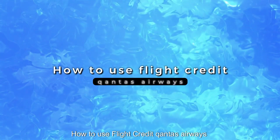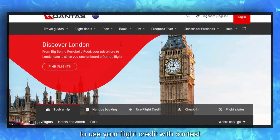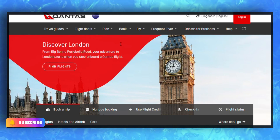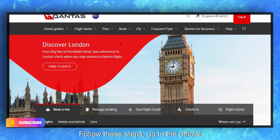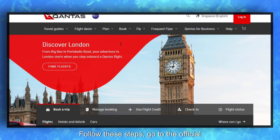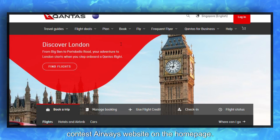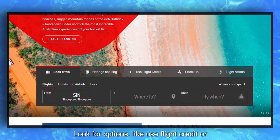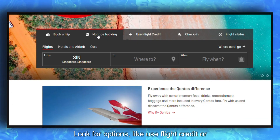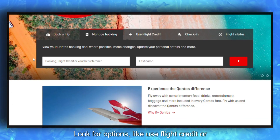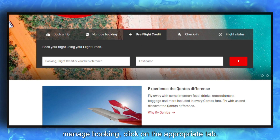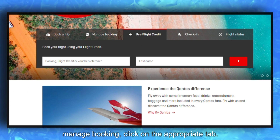How to Use Flight Credit with Contas Airways. To use your flight credit with Contas Airways, follow these steps. Go to the official Contas Airways website. On the home page, look for options like 'Use Flight Credit' or 'Manage Booking', and click on the appropriate tab.